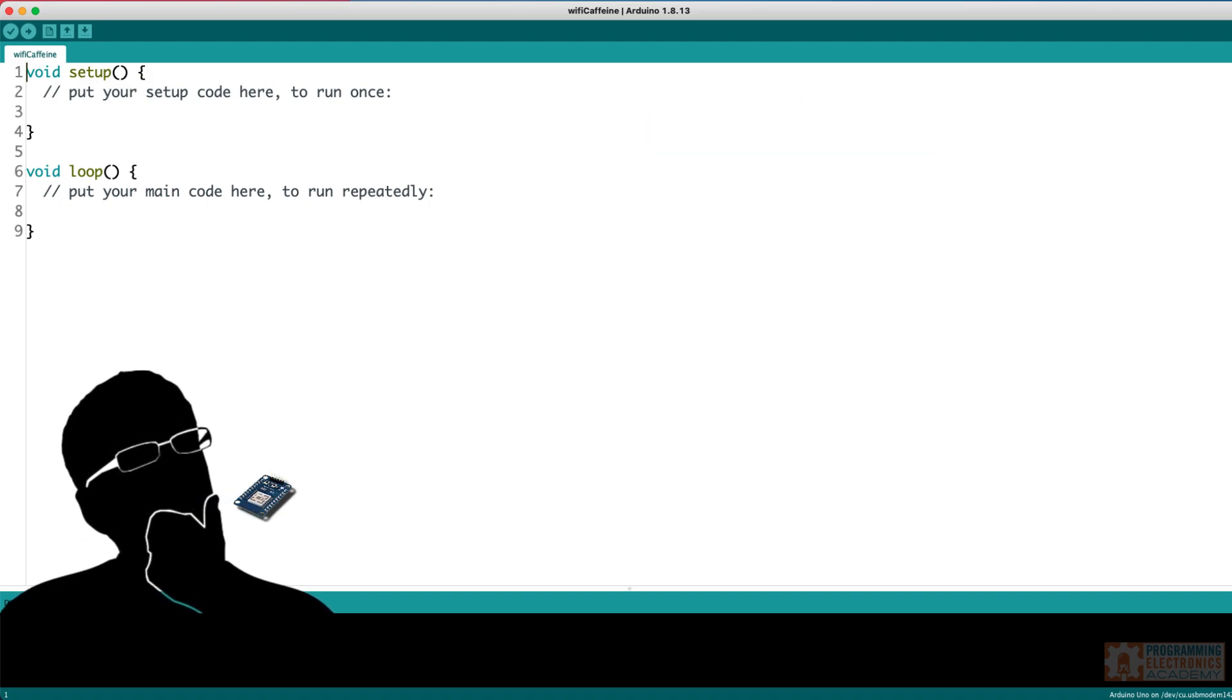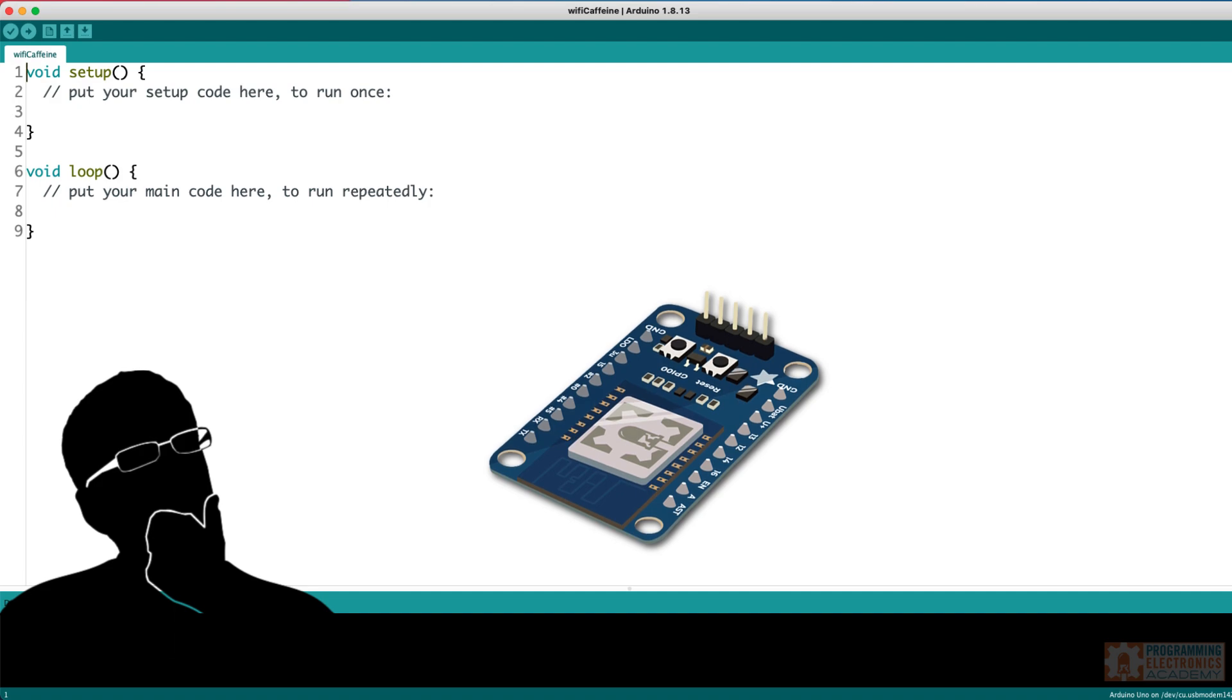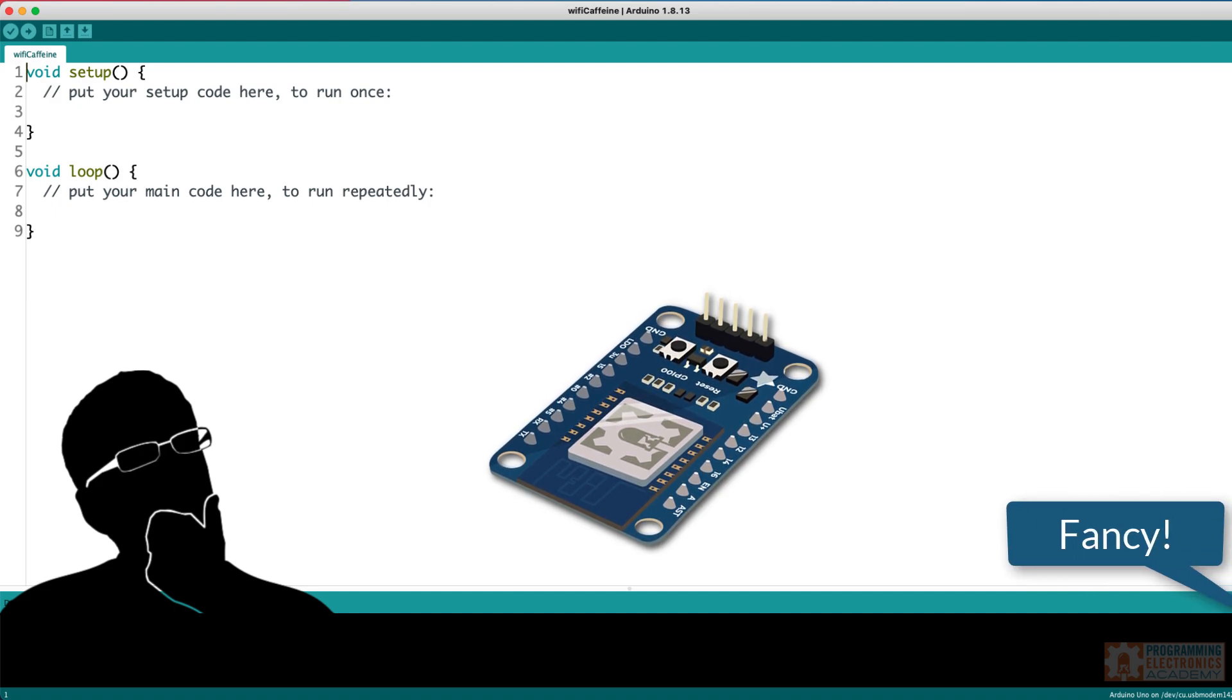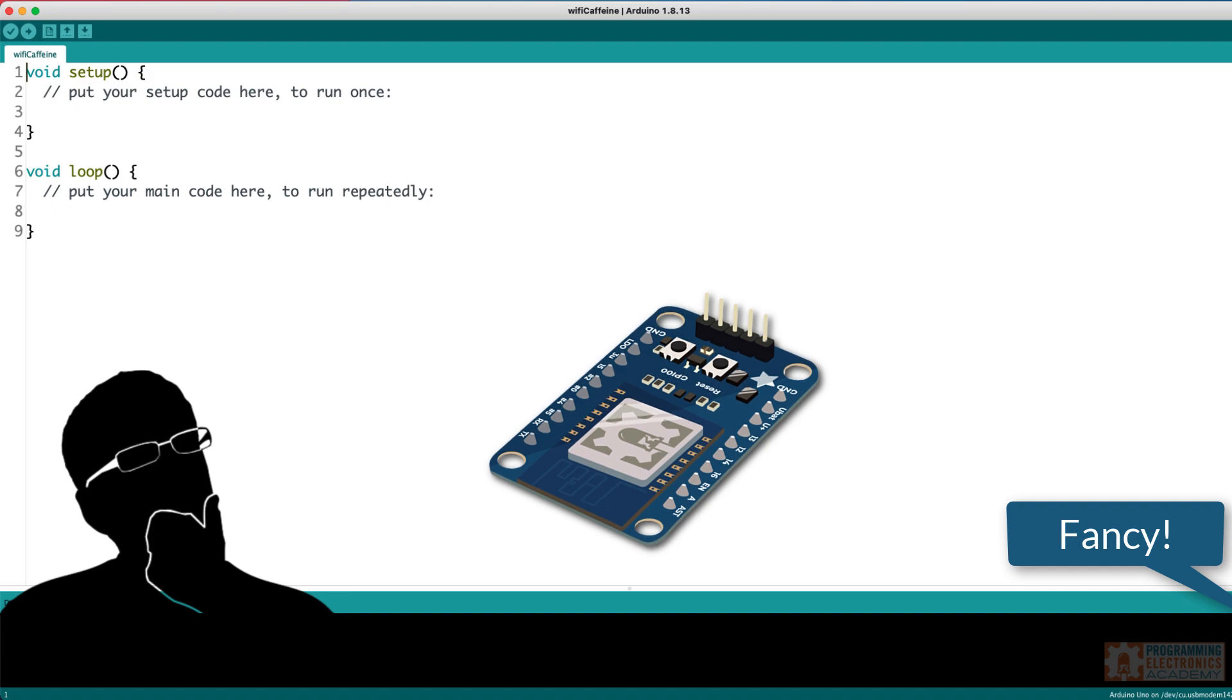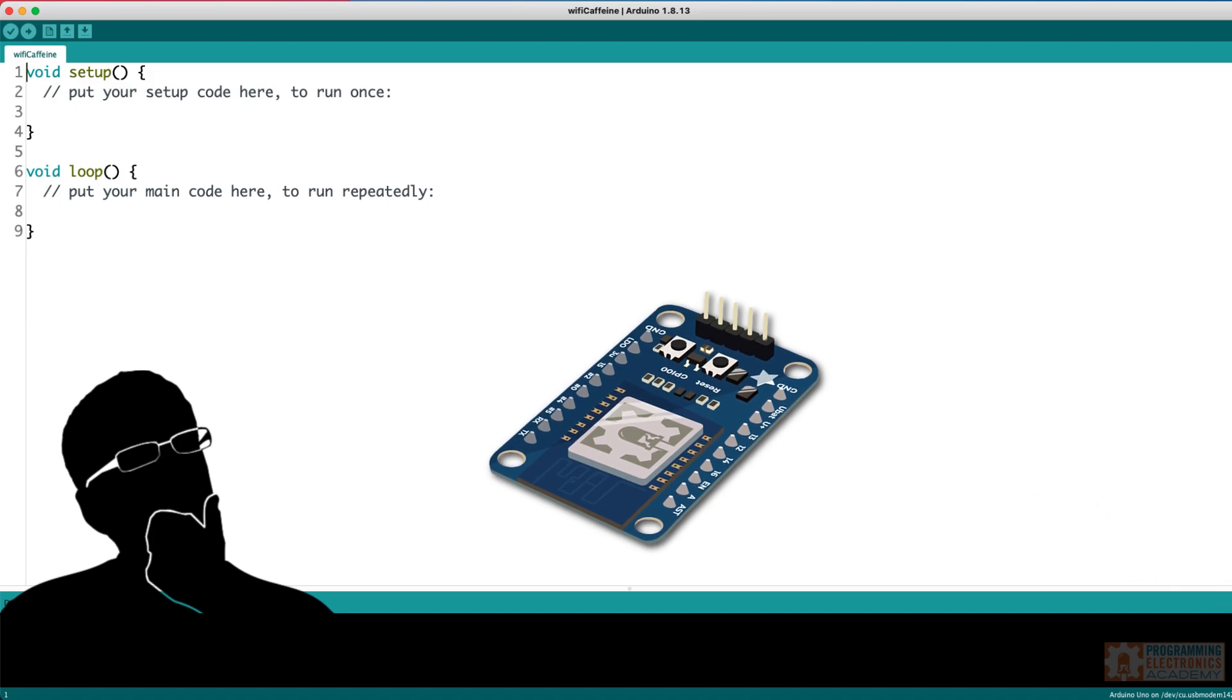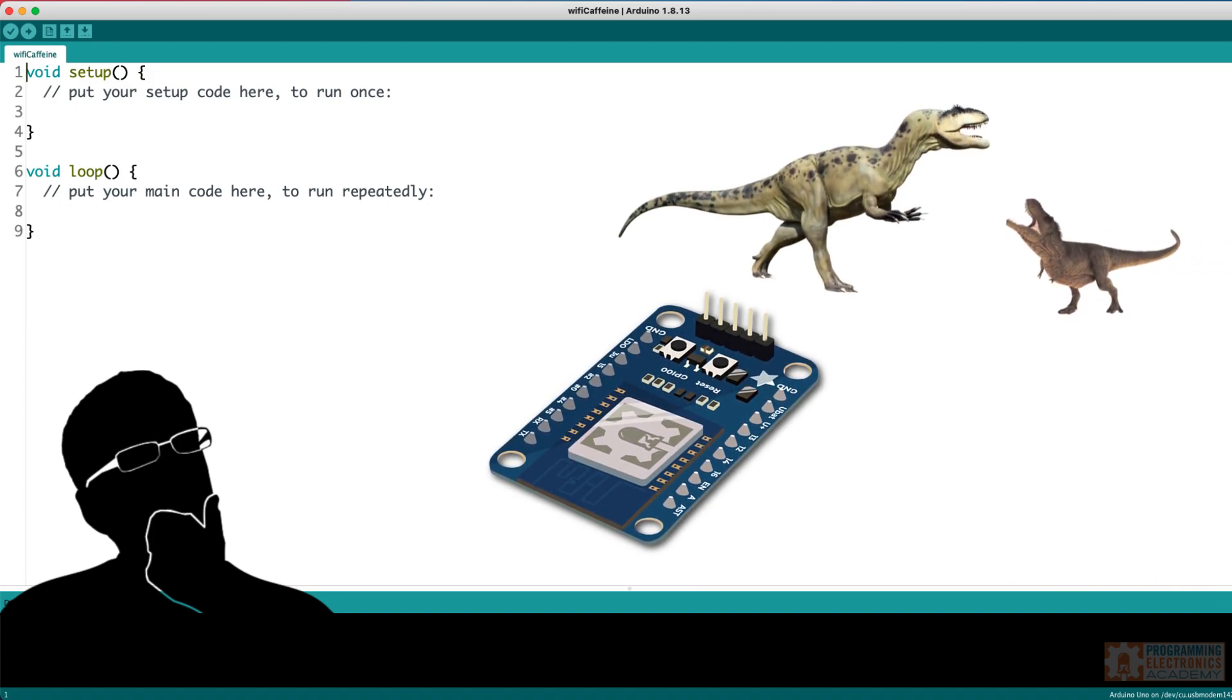Now me, I've been using the ESP8266 for a long time. That's a Wi-Fi enabled chip also. It's kind of like the little brother of the ESP32. That's kind of one way to think about it.